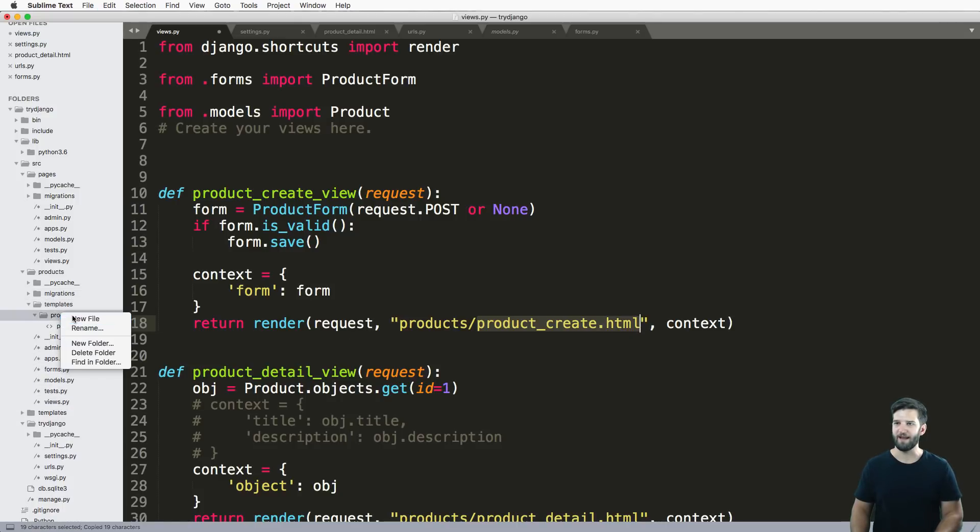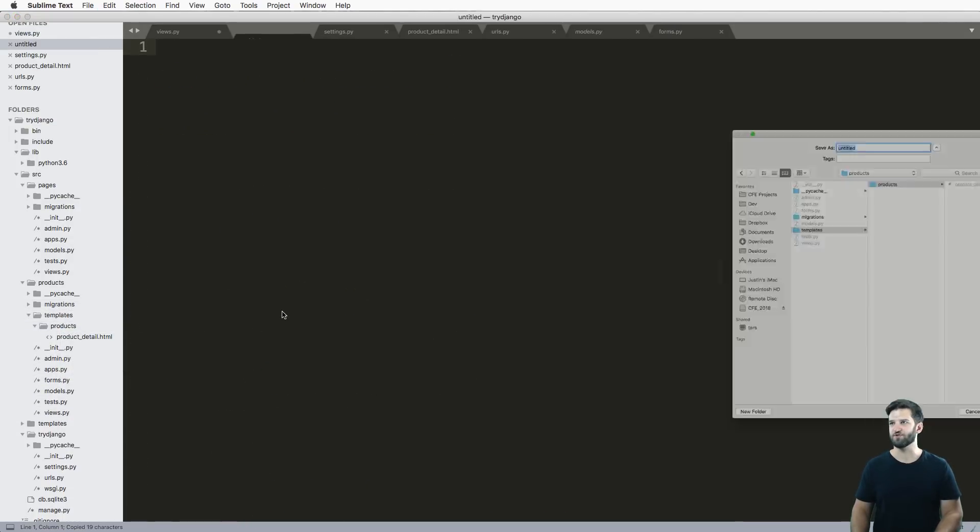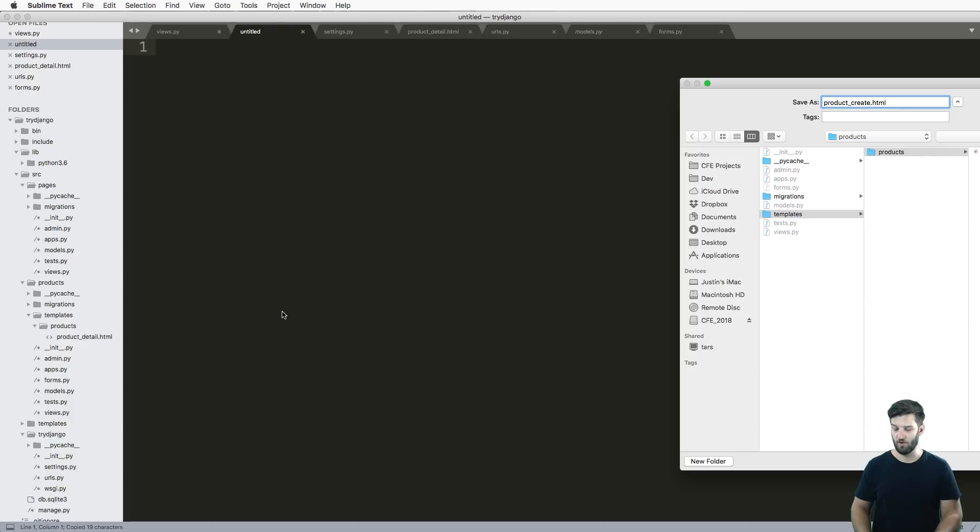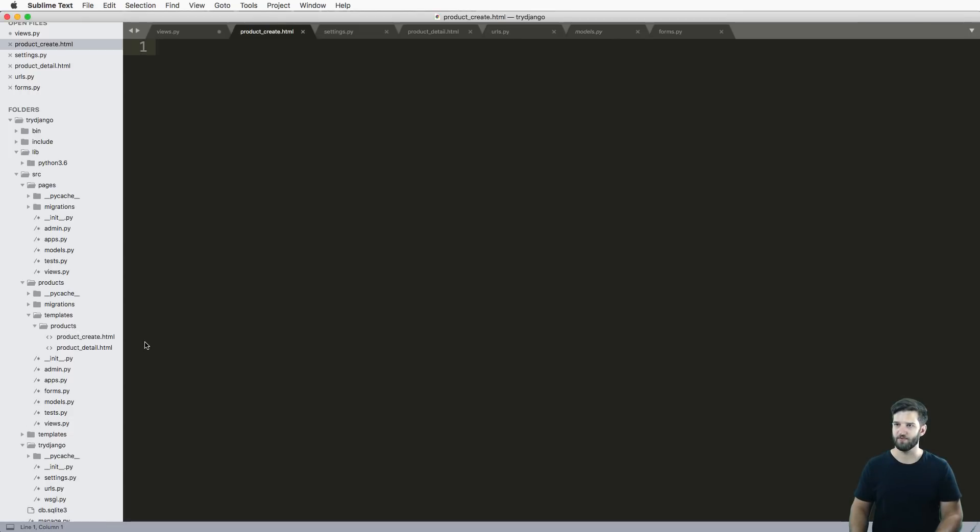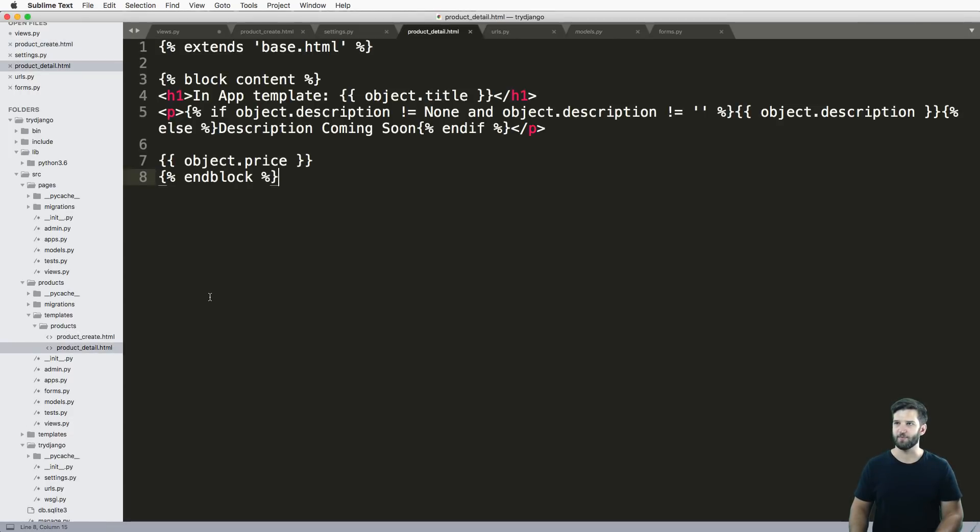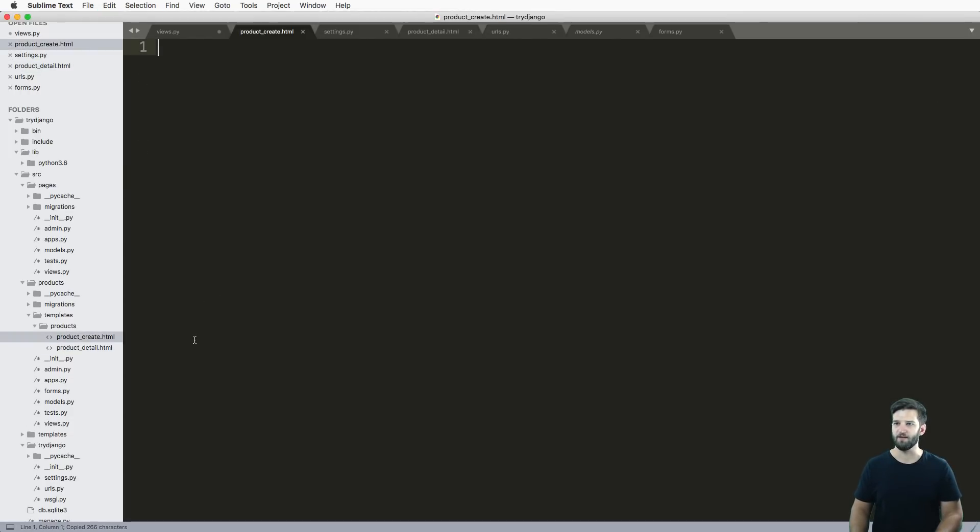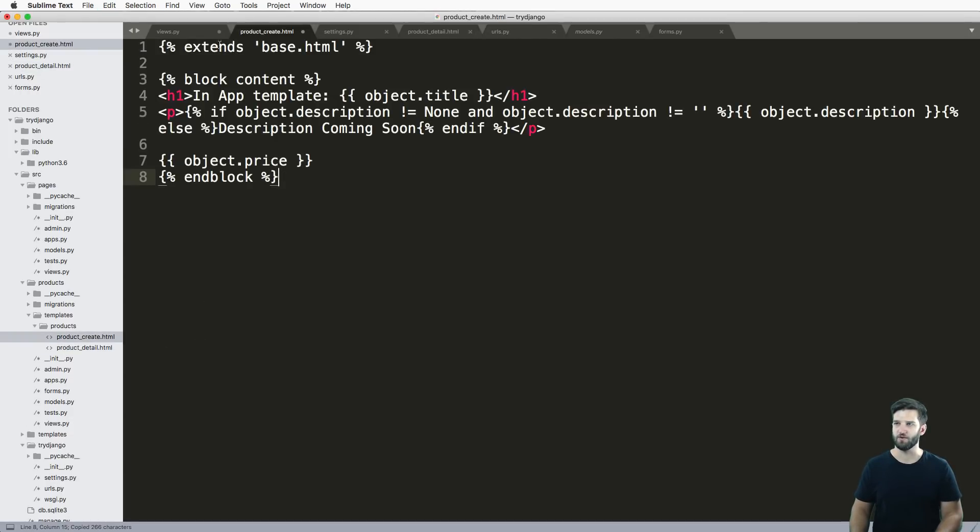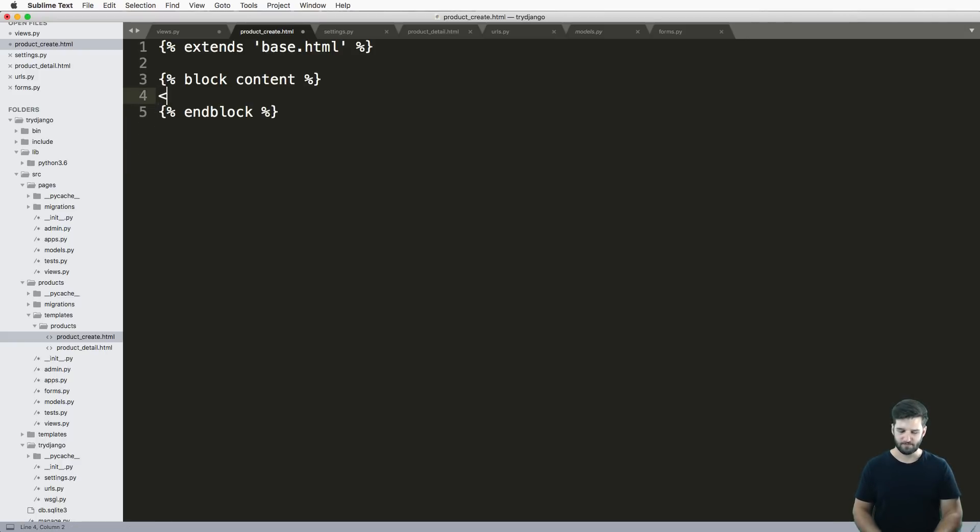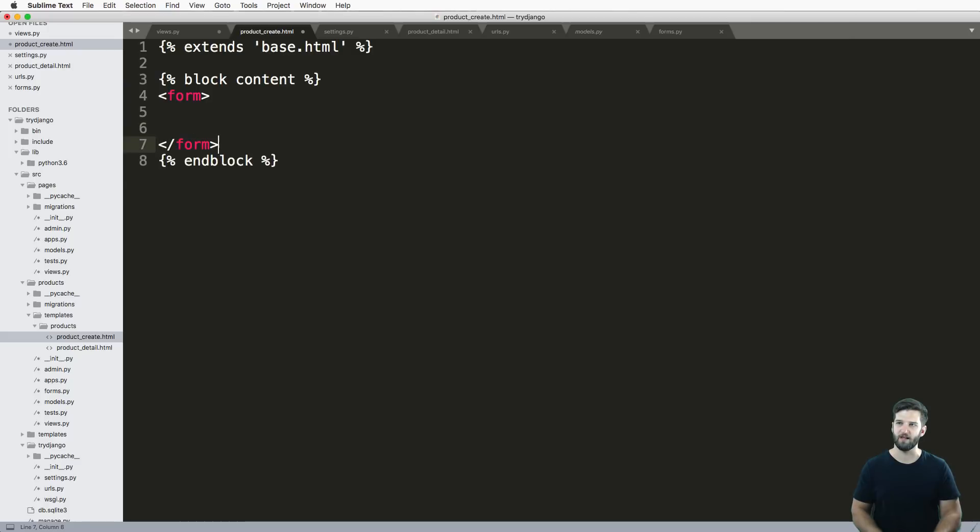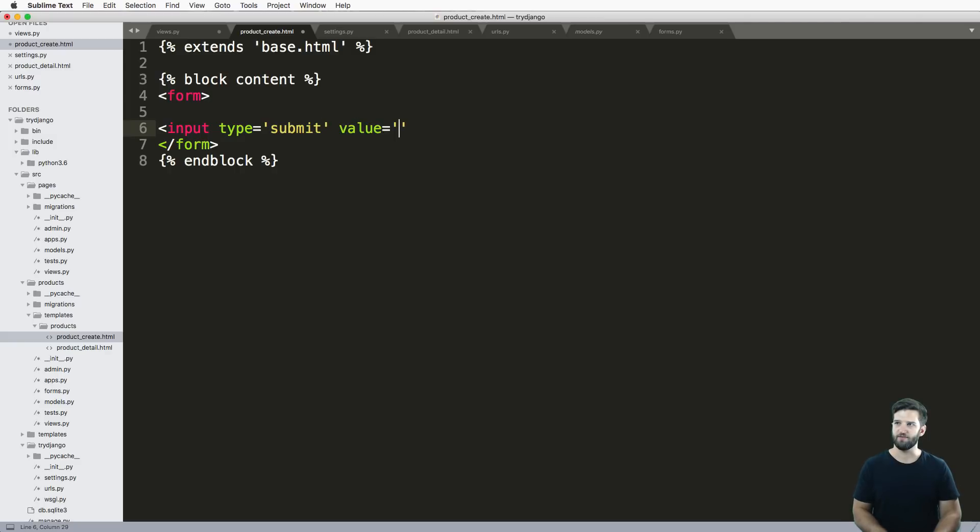That means I need to make that template itself. By now you should absolutely know how to do all of this. A simple way to do it is just copying our other template. In here I need to create a form HTML element and I'm going to do input type equals to submit, value equals to save.